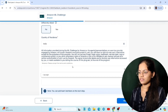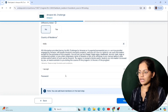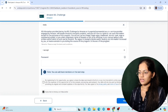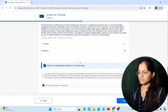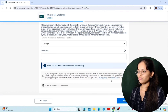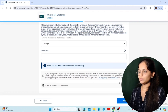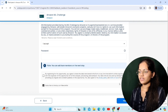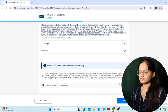You have to accept all the terms and conditions and then click on Next. After this, you will be taken to the team page where you can create a team or join another team.